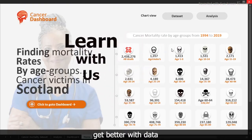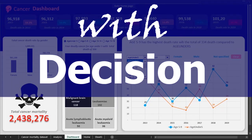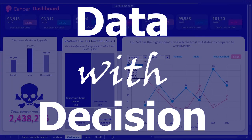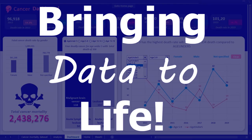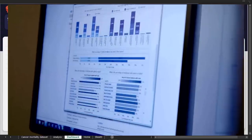Get better with data. Data with decision. Bringing data to life.